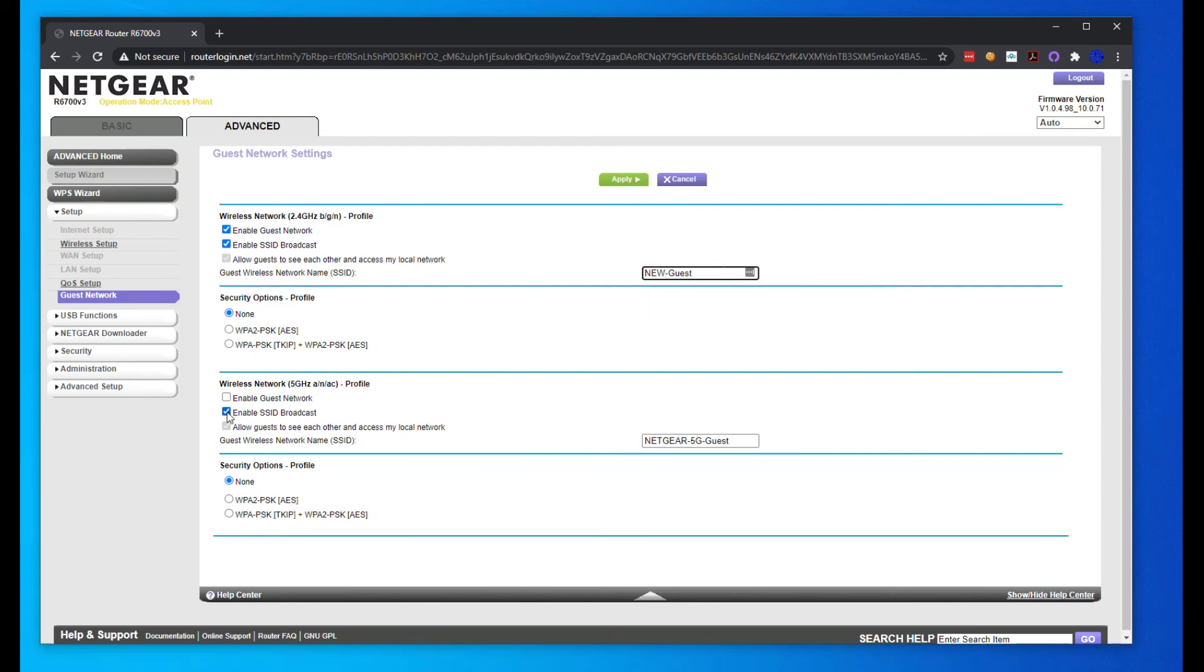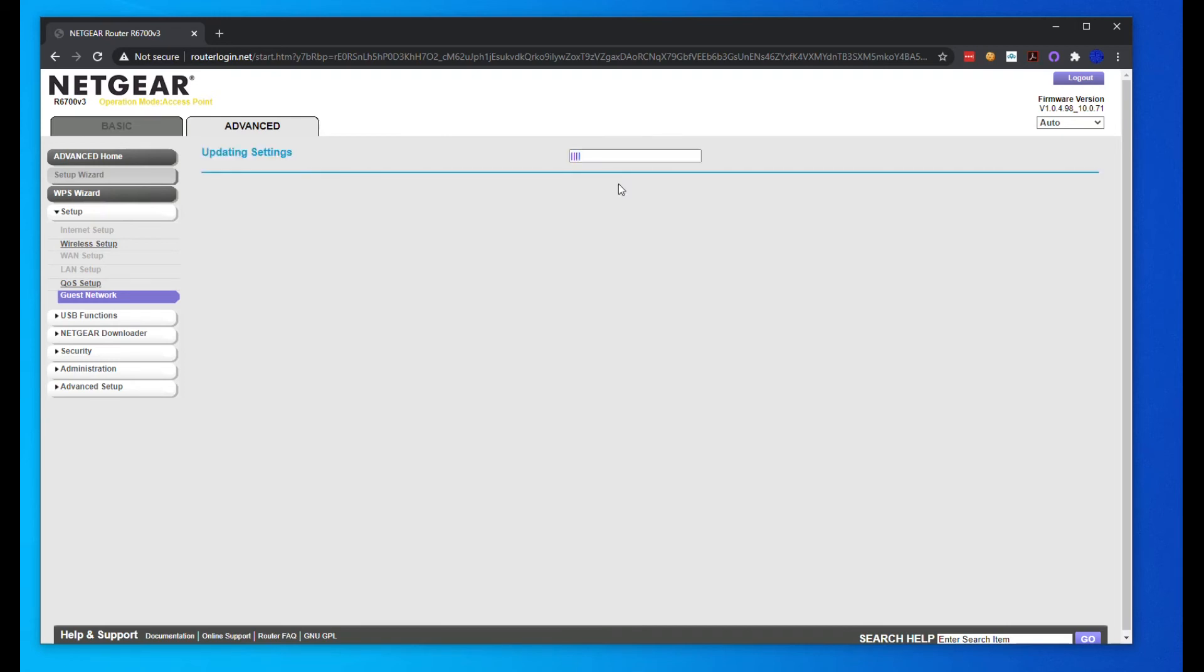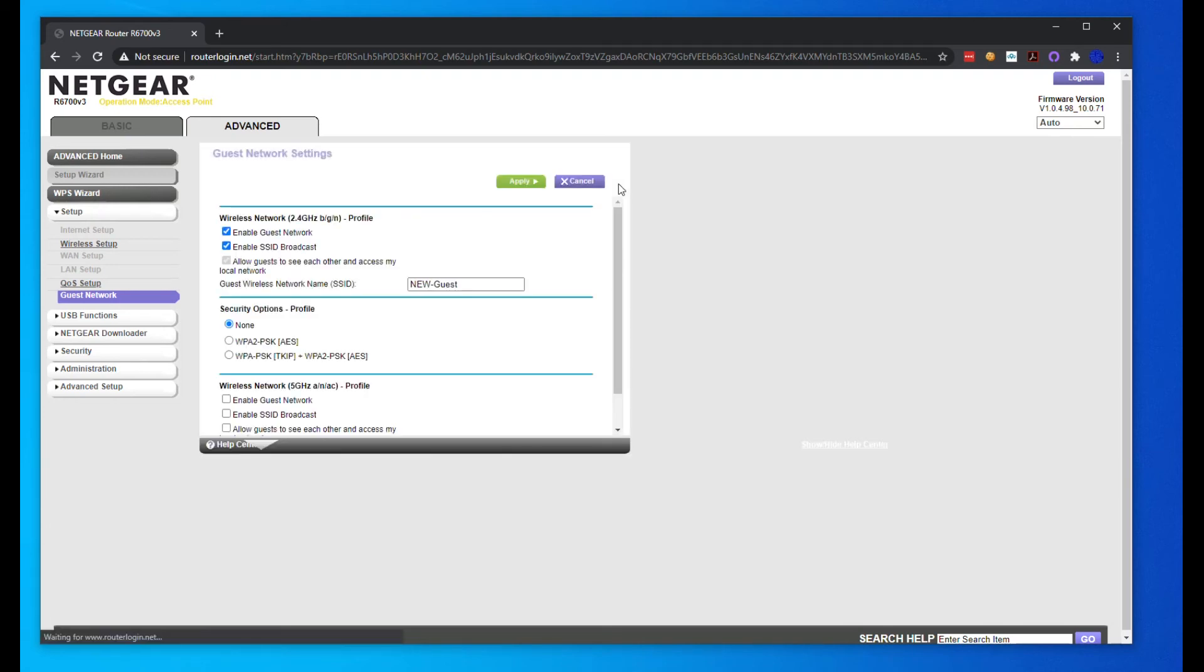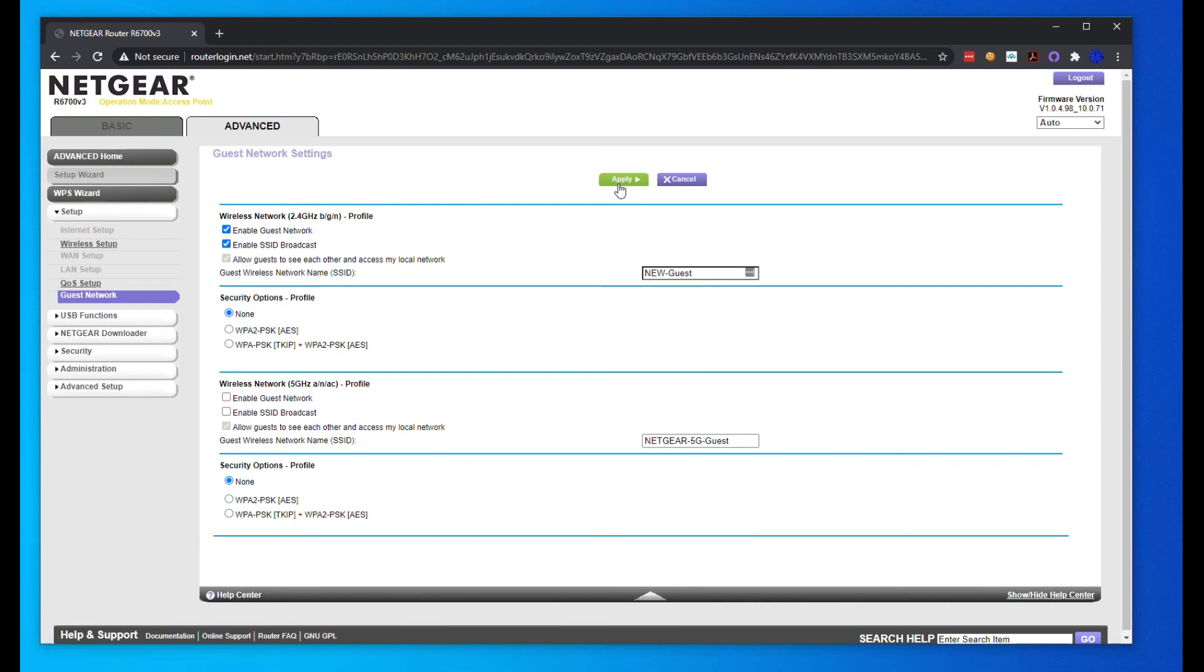I don't want to do 5G. I would just do 2.4 because 5G doesn't have a good enough range like 2.4 gigahertz. 2.4 gigahertz should reach the whole house. 5G, depending on how big your house is, can only reach so far. That's just the technology. 5G is very hard to get through walls, but 2.4 gigahertz can get through a lot.